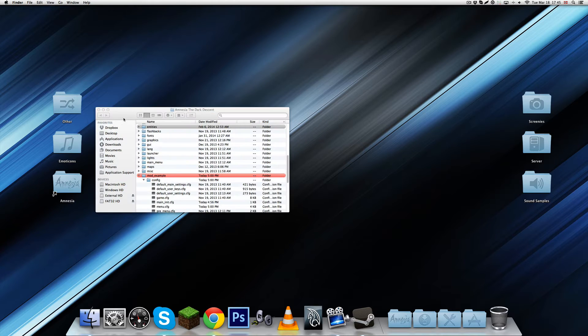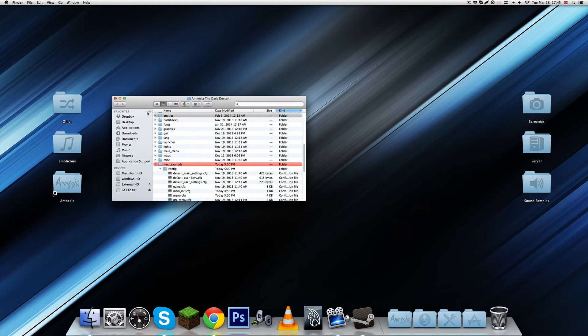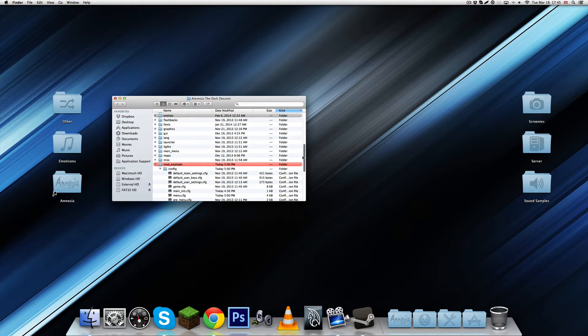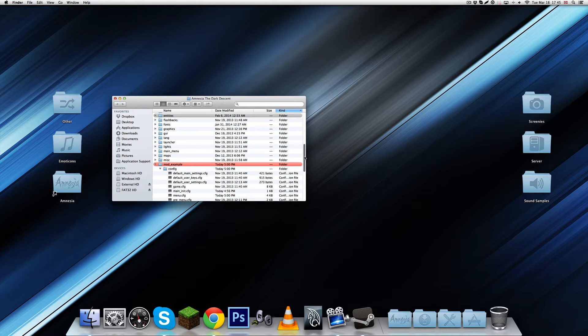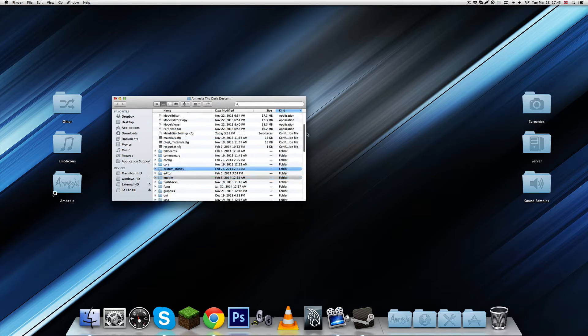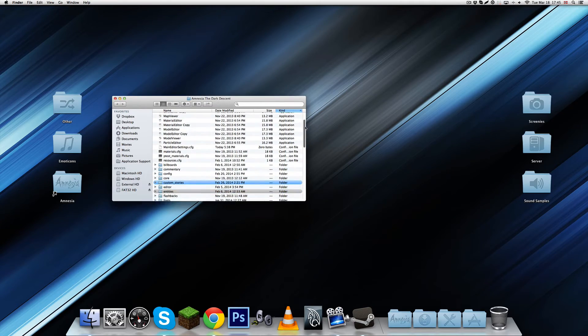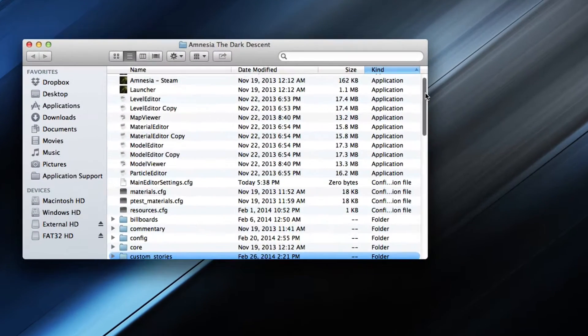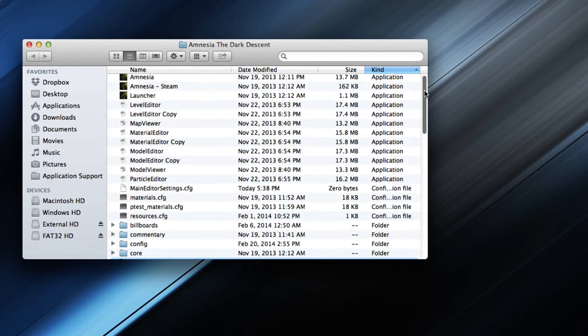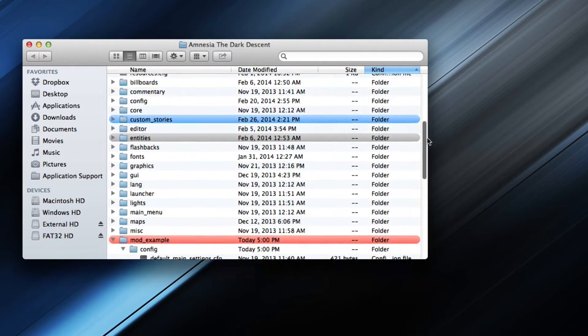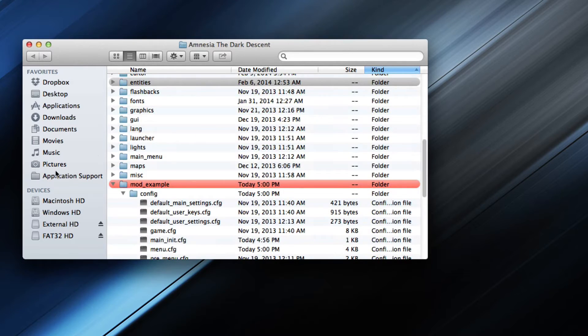So first of all, I'm just gonna start by going to the Amnesia directory, and by the way, this is done on a Mac computer. If you're using a Windows computer, it doesn't really matter because it's still the exact same. It's mostly just the level editor and some files in the folders.